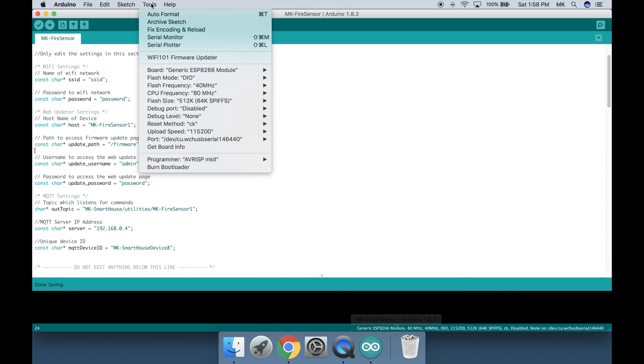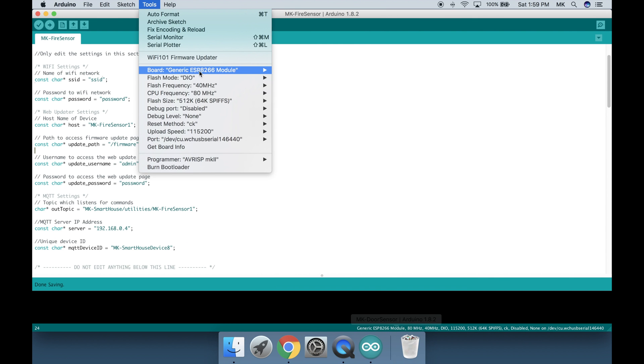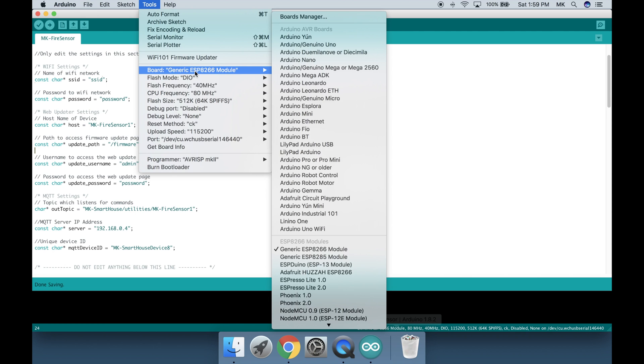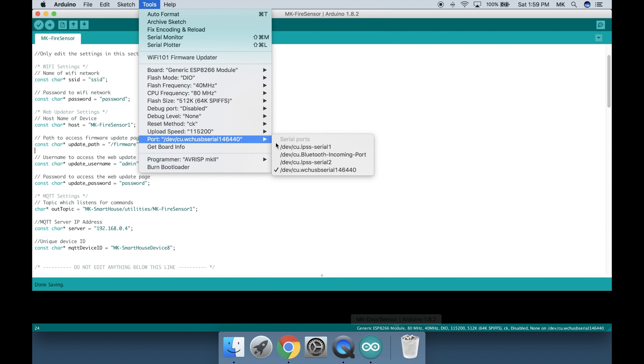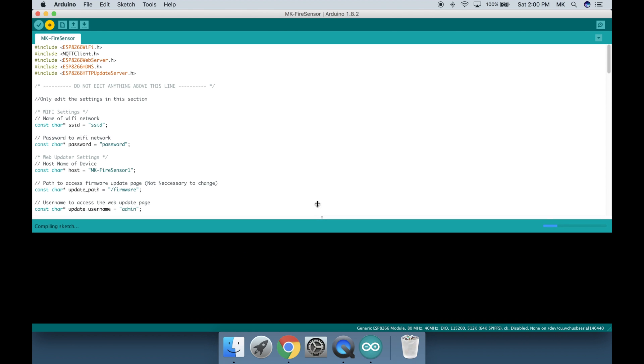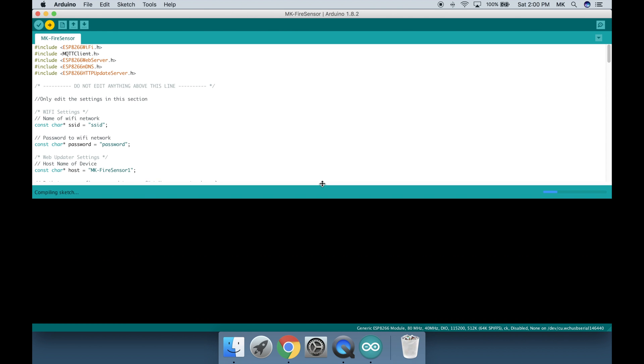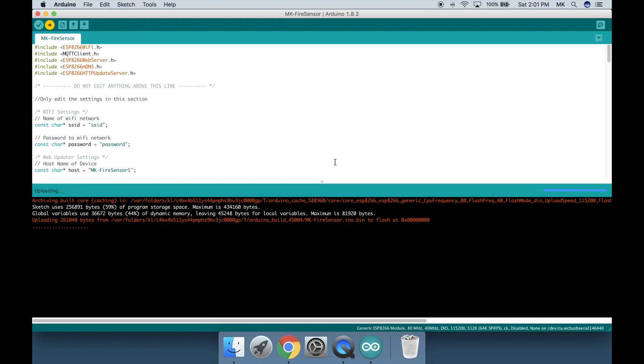That is it, the code is ready to be flashed. Go to tools and make sure the board is generic ESP8266 module and the port is /dev/cu.wchusb serial and then some numbers. Once those are good press the upload button. It is the one with an arrow pointing to the right. When it is uploading you should see dots moving at the bottom and some percents. After it is done you should see it say 100% and done uploading.